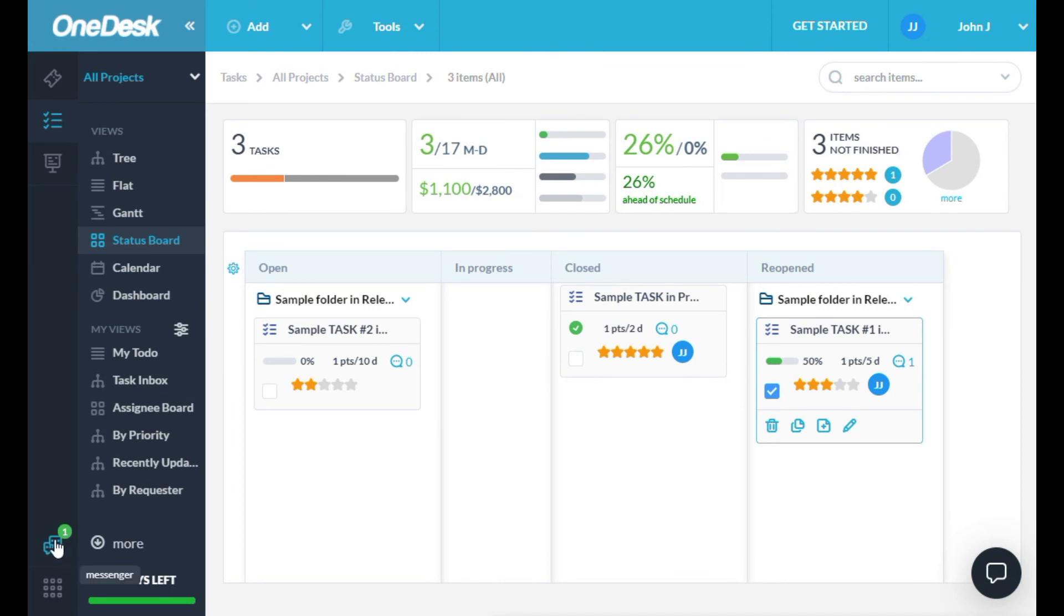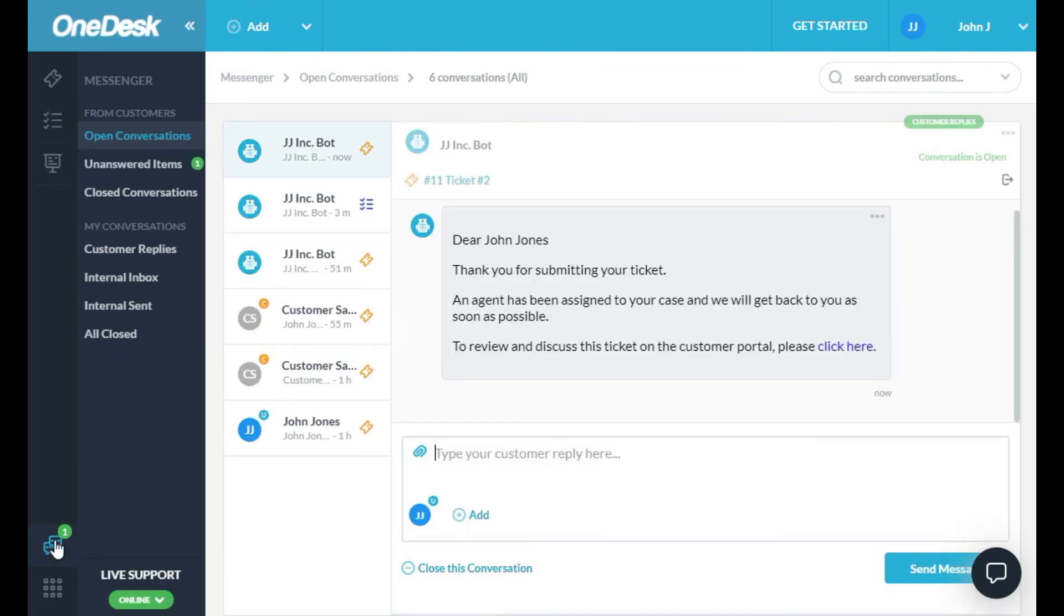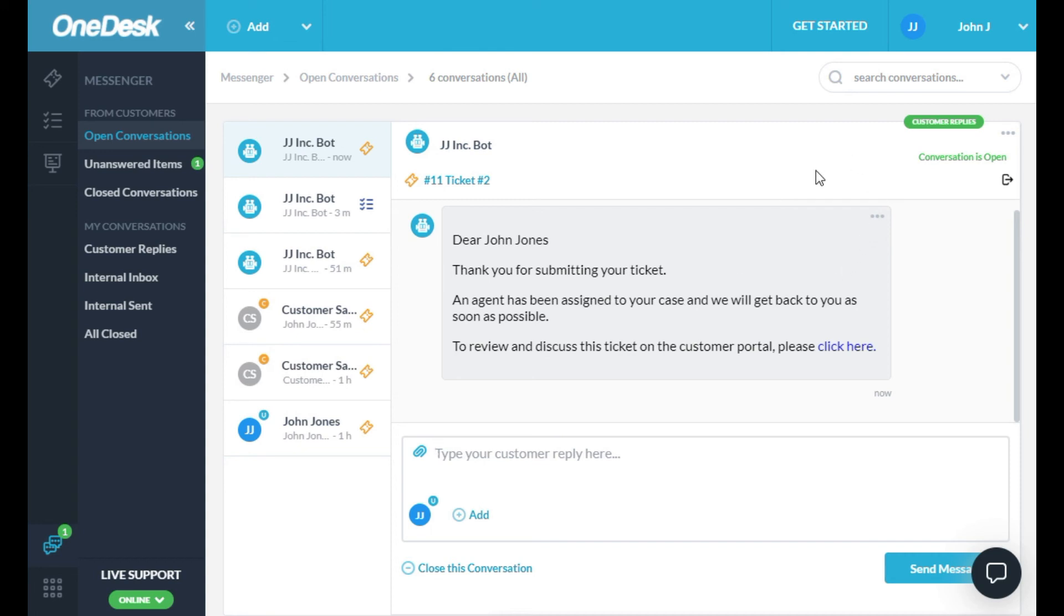The Messenger is found down here. This app centralizes all your communications in OneDesk, whether it is messages from team members, live chats, or emails from customers. You will never miss anything when you use the OneDesk Messenger.